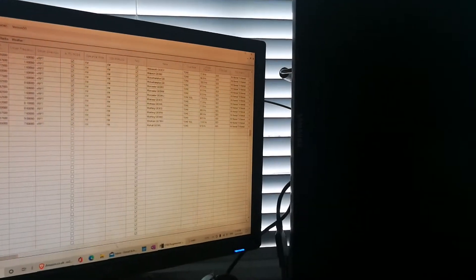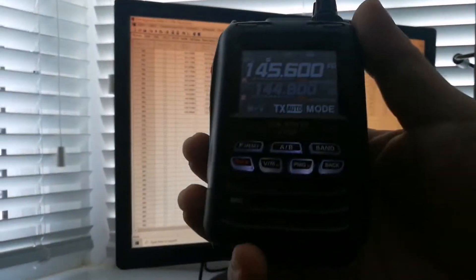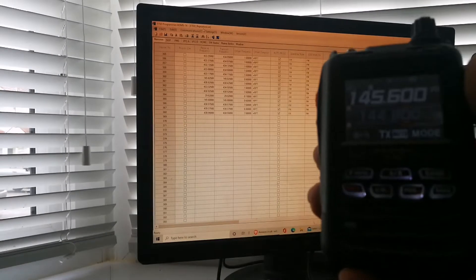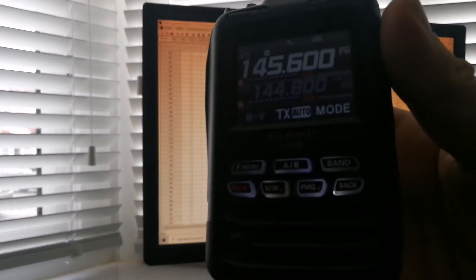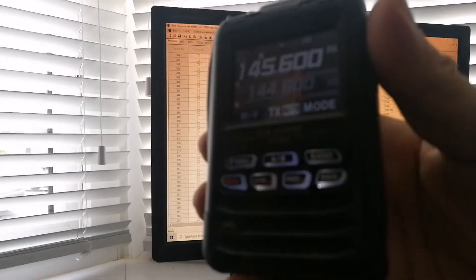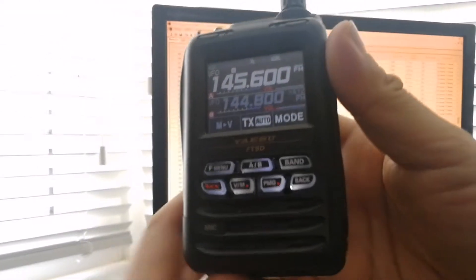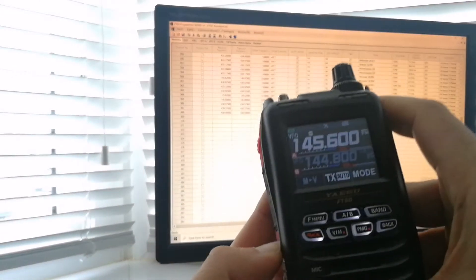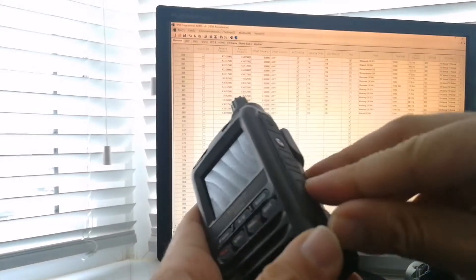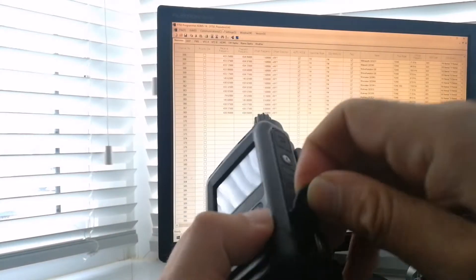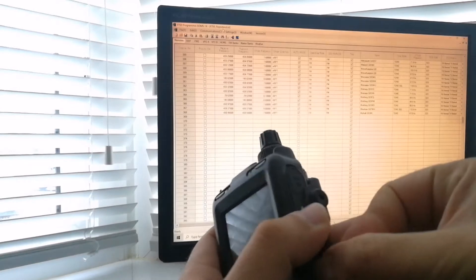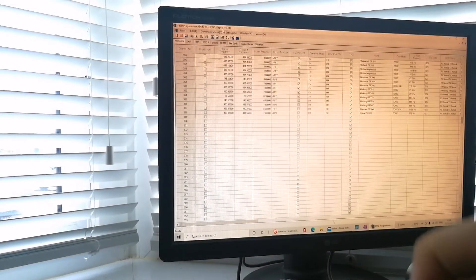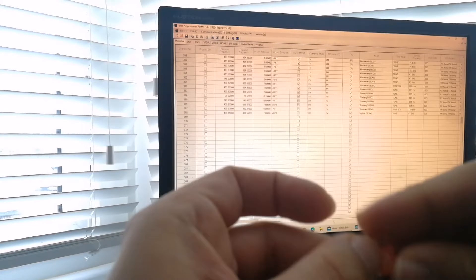And now I'm going to take out the memory card out of this radio. So I'll switch it off and let me show you that. Switch off, take the memory card out.